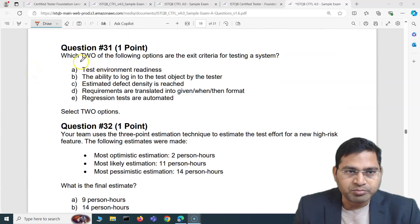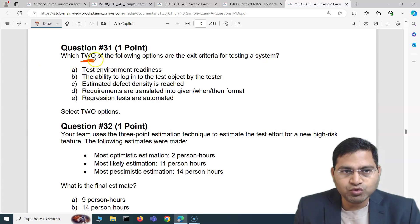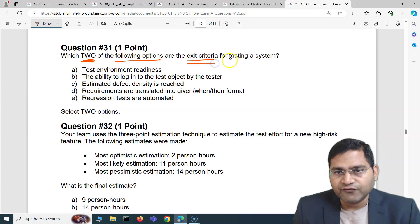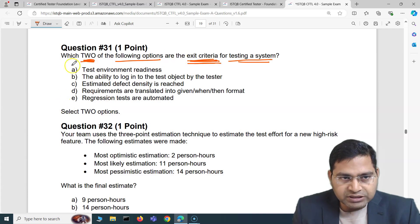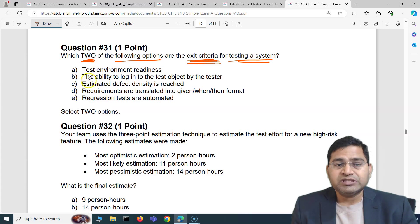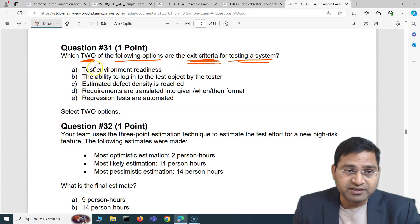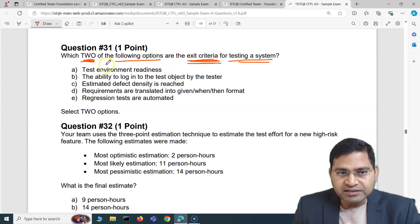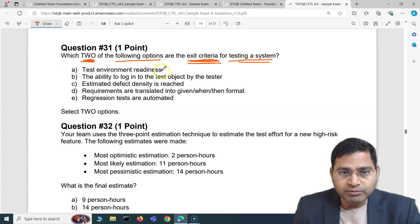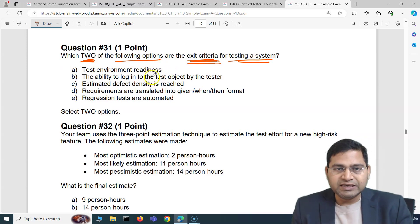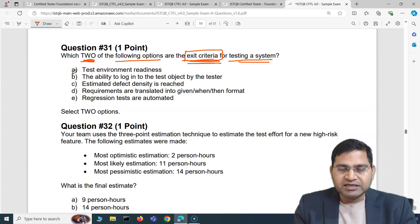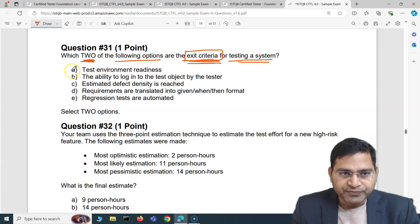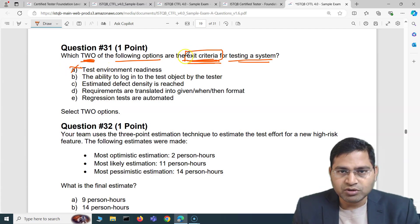You have to select two options: which two of the following options are the exit criteria for testing a system. Make sure you are looking for exit criteria. The first option is test environment readiness — this is entry criteria. You might get confused, but we have to be clear on entry and exit criteria. They are asking for exit criteria, but test environment readiness is an entry criteria to start the testing. So this option is out.